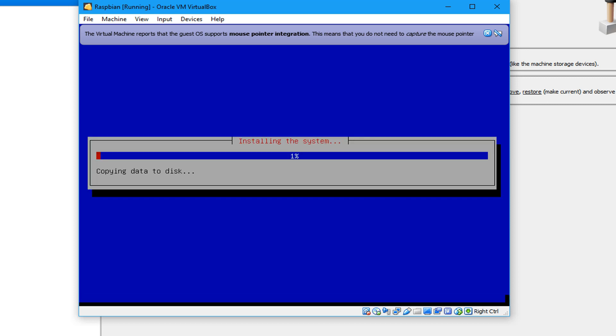It will install the system files and this is going to take a while. You can go and grab a drink or a coffee.